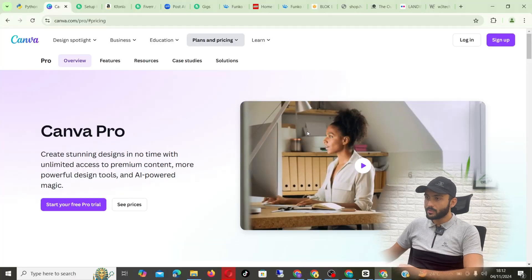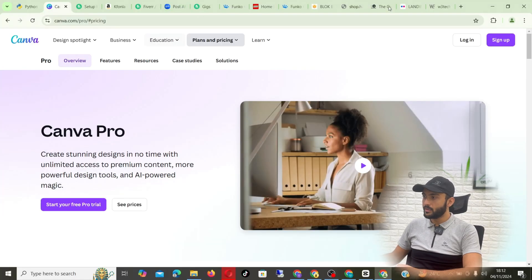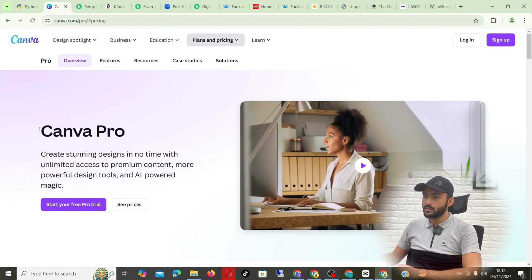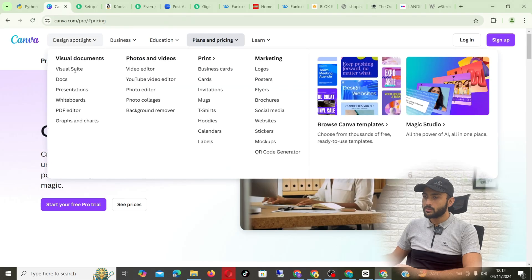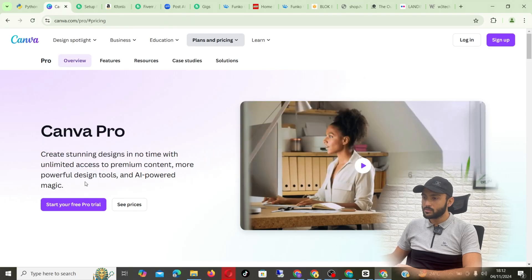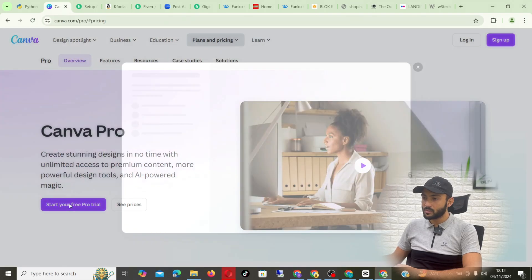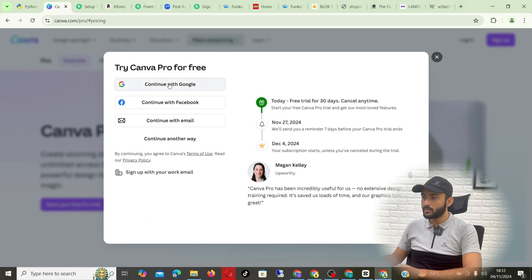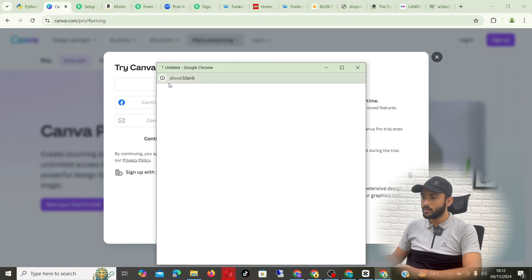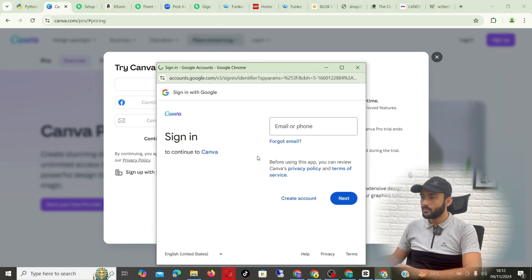So I'm on my screen now and as you can see, this is Canva Pro. Once you're there, you just have to click on the start free pro trial, and then continue with Google.